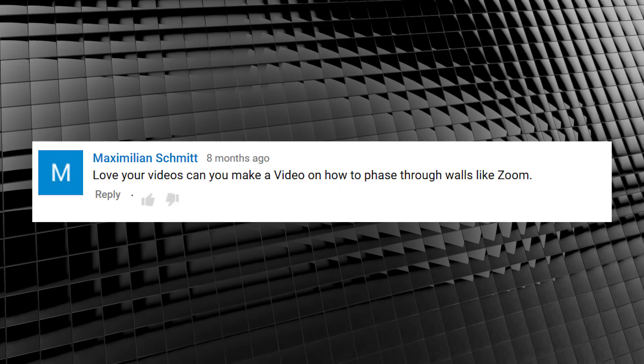I am of course talking about this request. Maximilian Schmidt asked, can you make a video on how to phase through walls like Zoom? You bet I can Schmitty, cause I'm a nice guy like that.